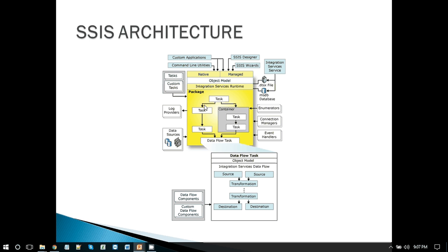In any SSIS package, there will be some tasks, some containers, and data flow tasks. The data flow task is also a task but it is specialized — it is mainly used for importing and exporting data from SQL Server to other sources, or from other sources to SQL Server. In data flow tasks, we have sources where we read data from, maybe a flat file or an Excel source. Optionally, we can do some transformation on the data before loading it to a destination. Then we have a destination where we write our final data.